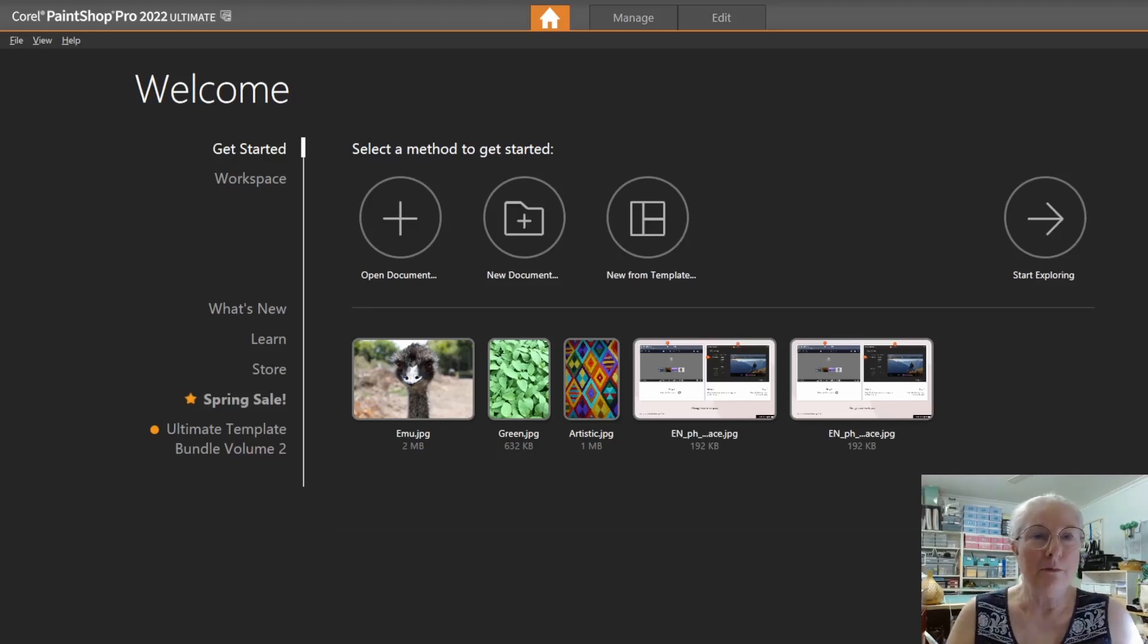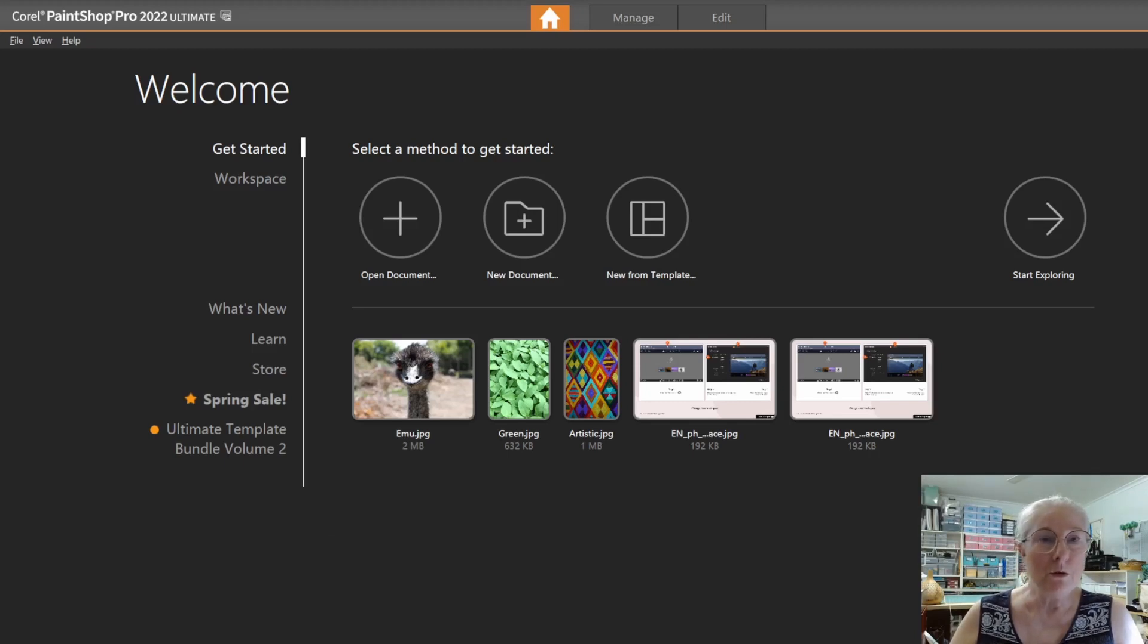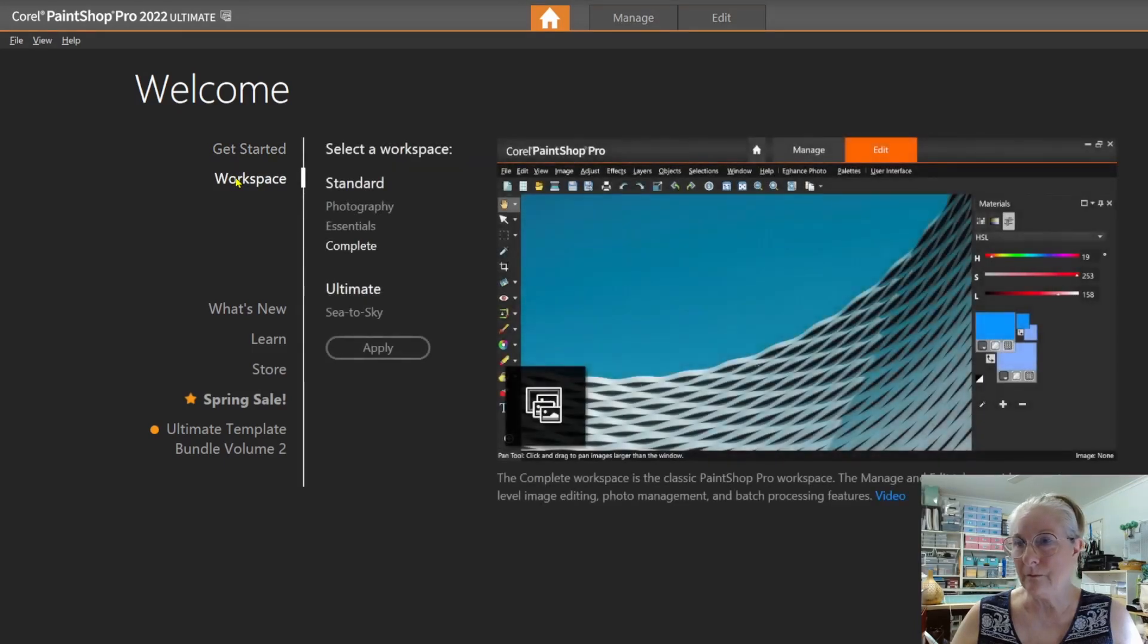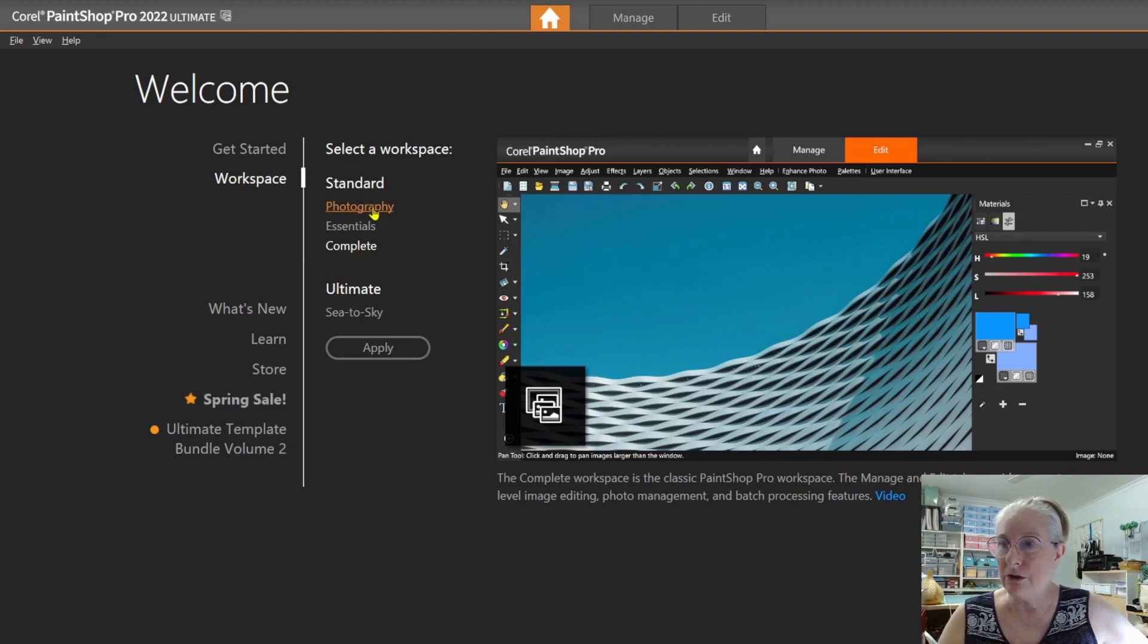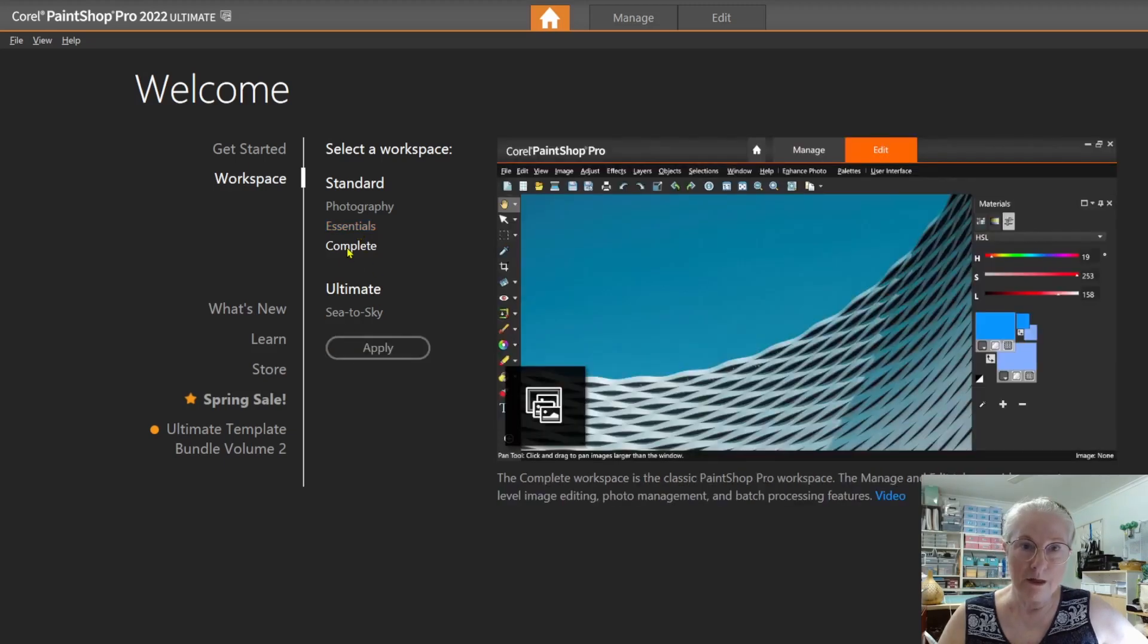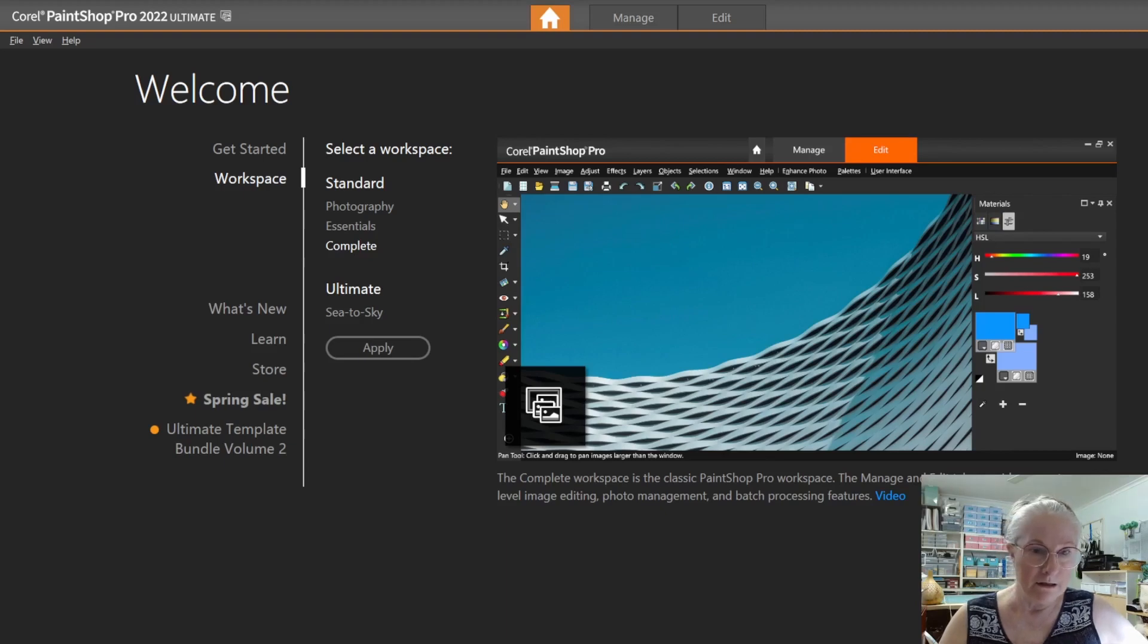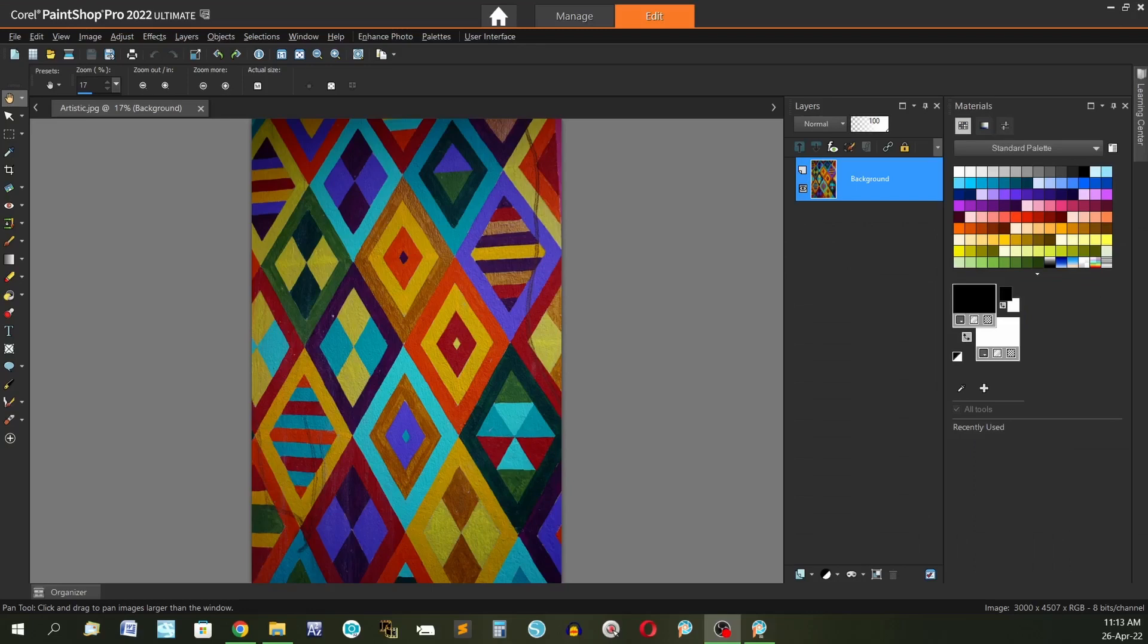Okay if you just open a brand new version of PaintShop Pro you've just installed you will come to the welcome page. Some of your images may be different to this that's not an issue. Go to workspace and then you will see that the complete version is selected. If you want to work in photography or essentials you will need to hit the apply button otherwise the complete button is what we are going to work in to get the complete program. Now go down to the start exploring down here and hit the arrow.